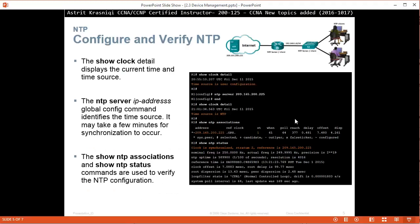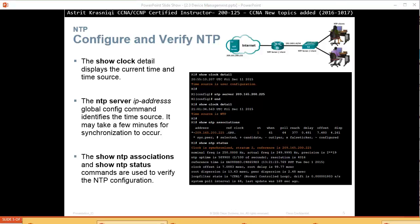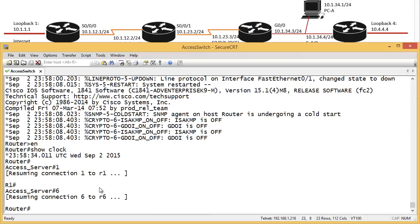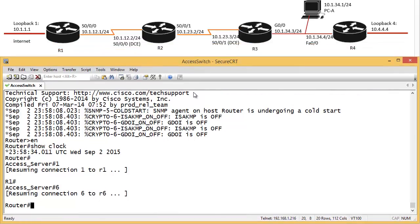So the show clock detail displays the current time and time source. So for example, let me just go. This is our lab that we've been working for this bridging materials. So I have four routers here and some switches. But if I just go to one of the routers, I'm in R6. I'm not on any of these routers. If I say show clock, for example, it's the command that I ran here, show clock.